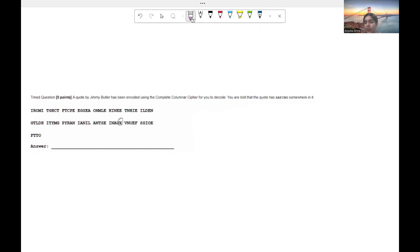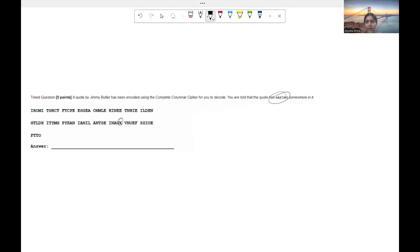All right. So hopefully you guys paused the video and took a look at this. I forgot to point this out earlier, but it does say the quote has the word saying in it. So you should hopefully have found that somewhere in your cipher.